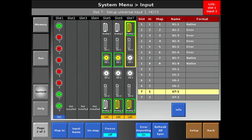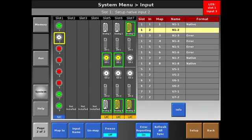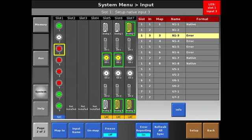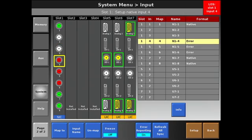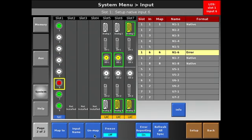The first thing we're going to do is unmap those sources that we're not using. So we're going to come down and unmap, using the unmap button, these SDIs that are not being used. This will free up our input buttons for those sources that we are using.